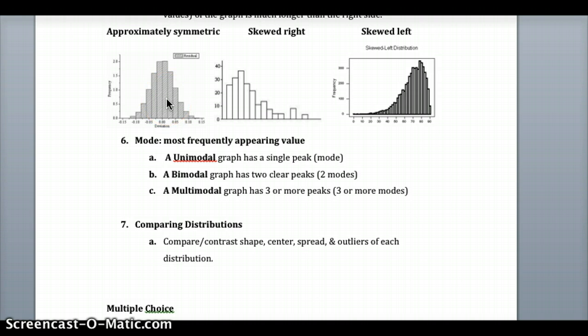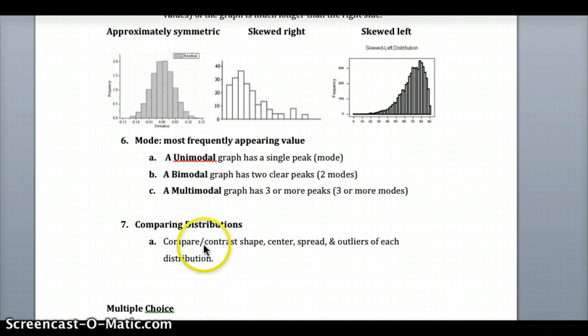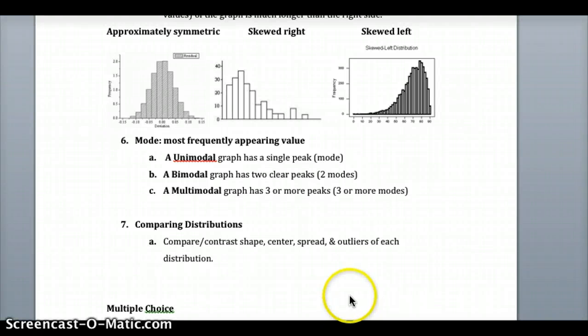When we compare distributions, we must compare their shape, center, spread, and outliers. Shape includes the peak — the mode, the most frequently occurring data — and any symmetry or skew. Use the median for center if it's skewed right or left, and the mean otherwise. Look at how spread out the data is from the maximum and minimum, and whether anything is an outlier — much larger or much smaller than the data set.